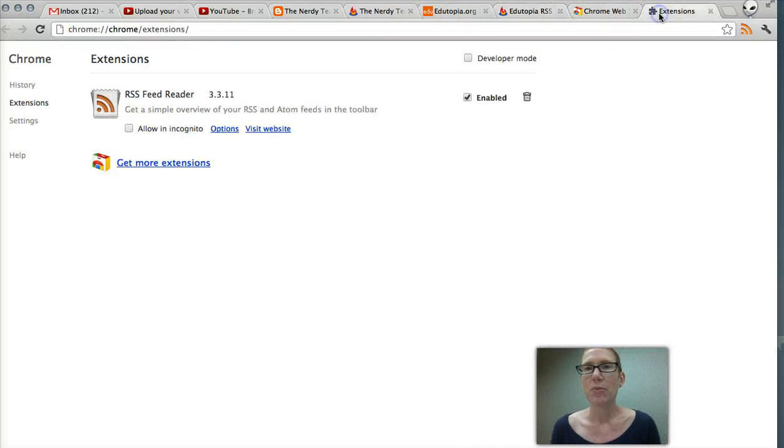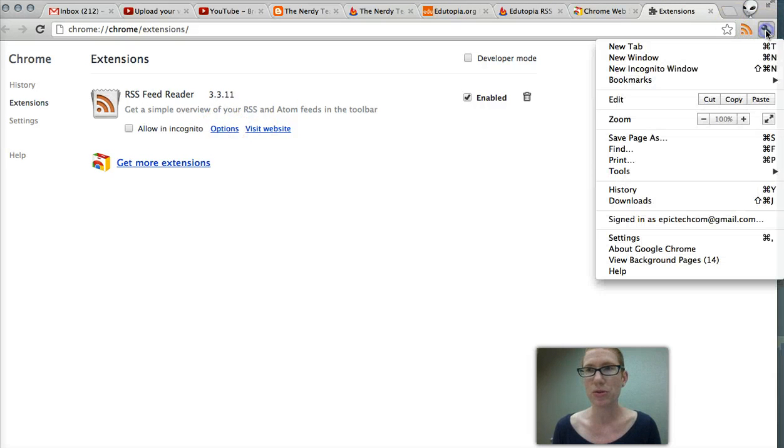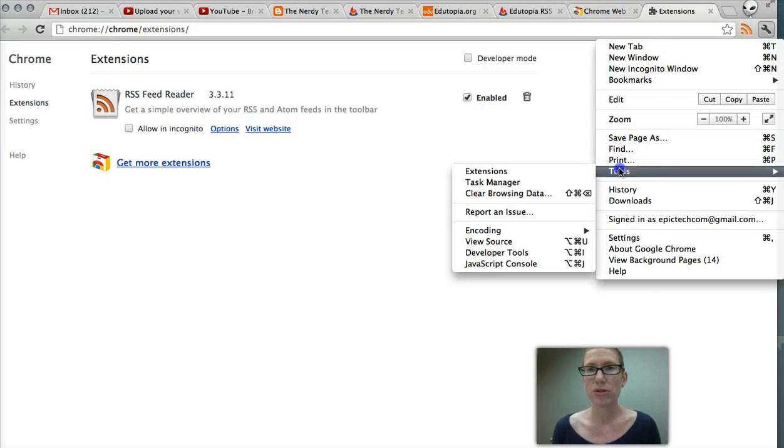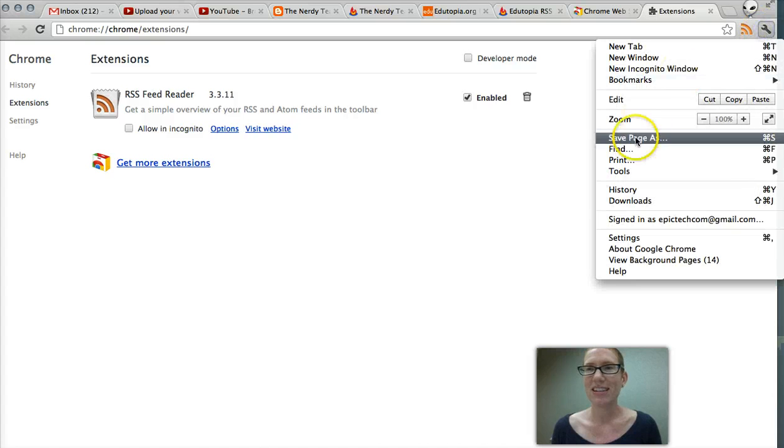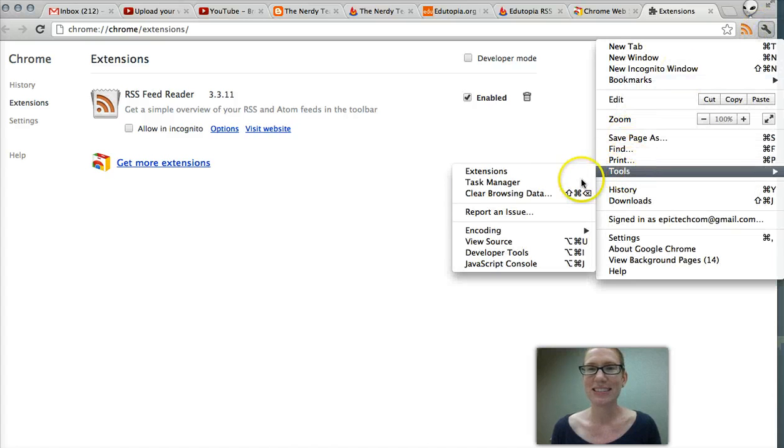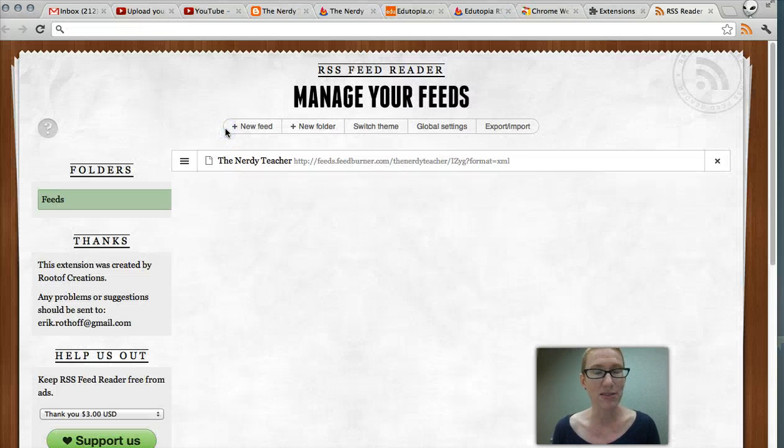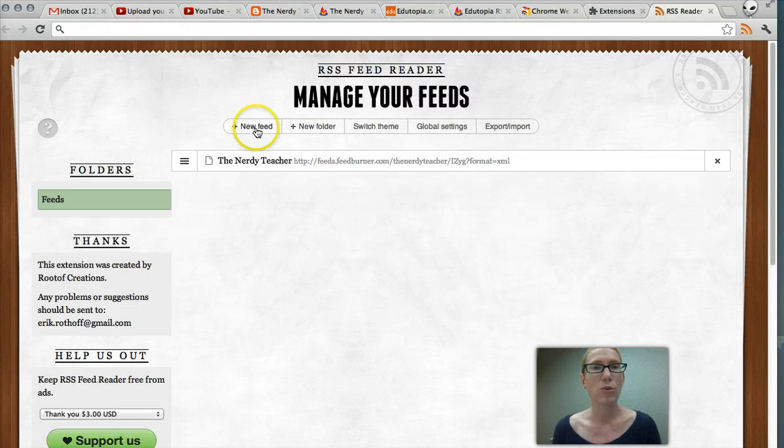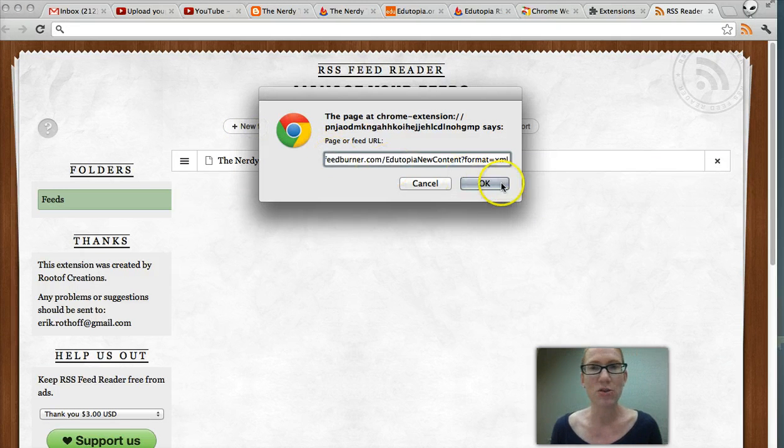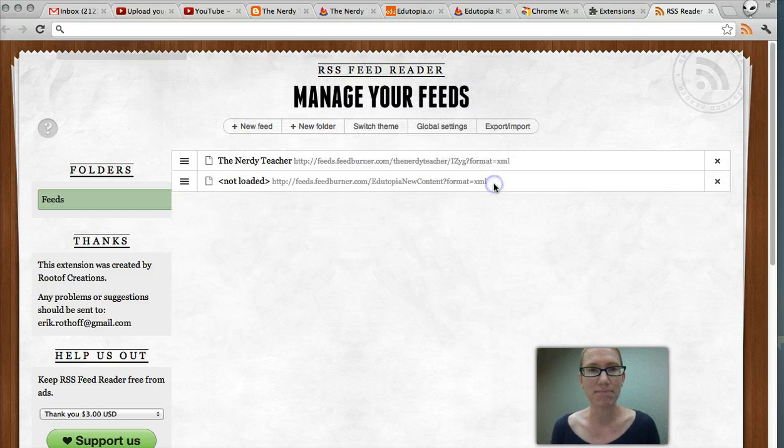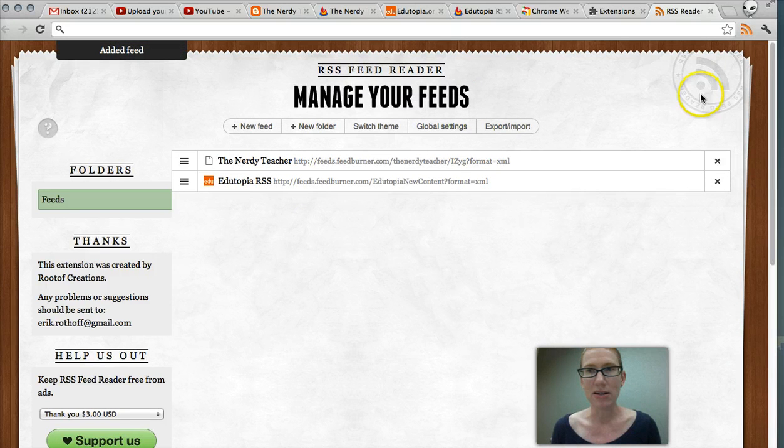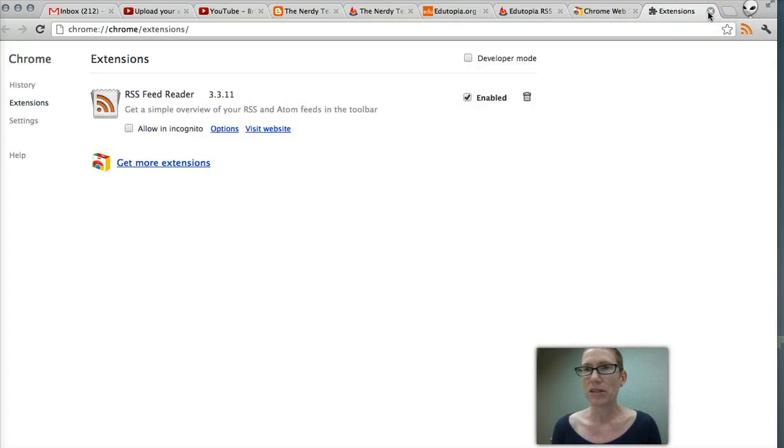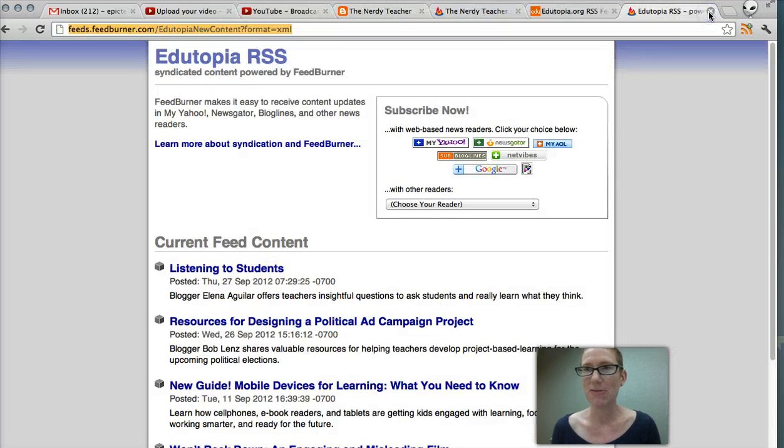I'm going to go back to our extensions. We're going to go to options. Remember, you just go to your tools. Go to tools. Extensions. It's going to bring the same page up. You're going to go to options of your RSS feed reader. We're going to add a new feed. We're going to paste that URL right there. And now you can see it's there. Let me close this window. Let me close this window. Close that window. Let's close that.